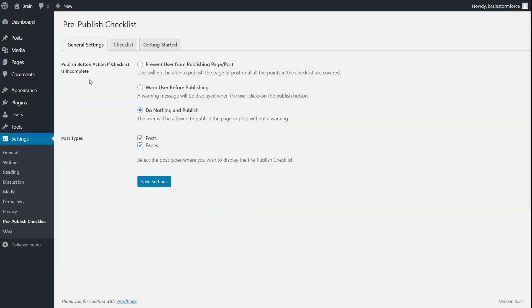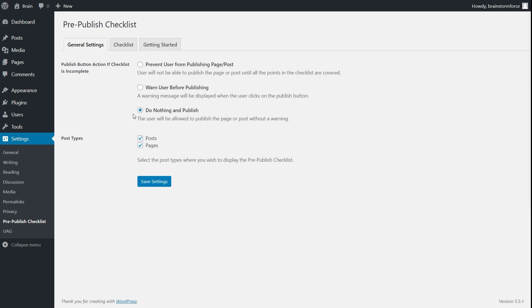You have three tabs: the General tab, the Checklist tab, and Getting Started, which is just an informational tab. The first setting says 'Publish button action if checklist is incomplete,' and this is the most useful feature in my opinion. It lets you set actions for when the post is being published without the checklist being complete. By default it's set to 'do nothing and publish,' which means the checklist just serves as a guideline and is not enforced.